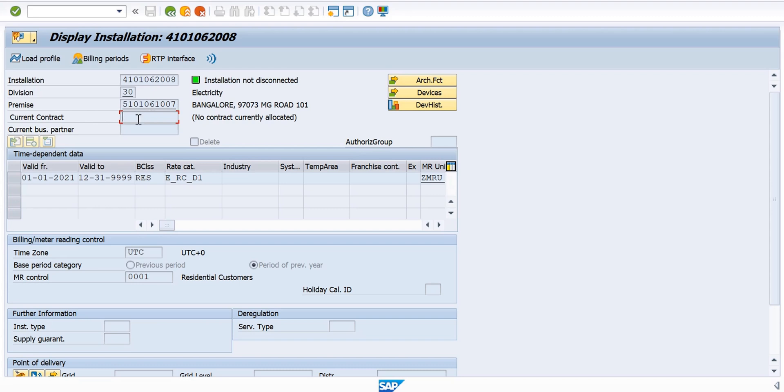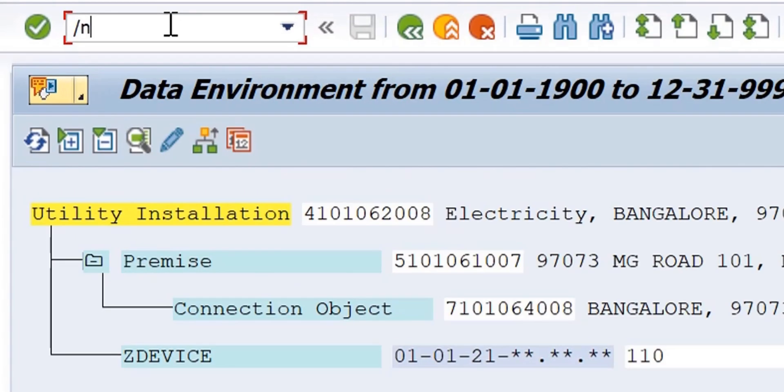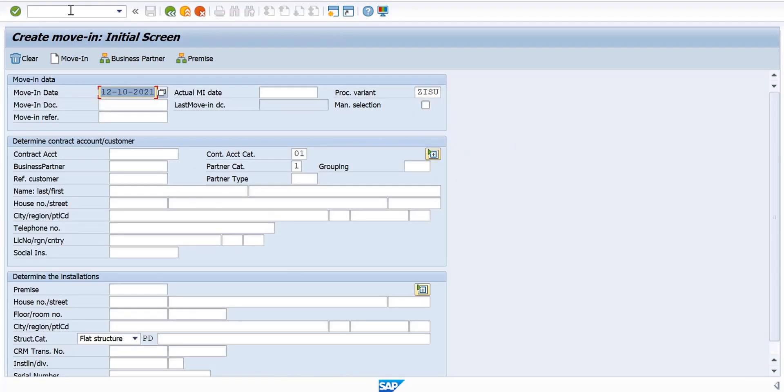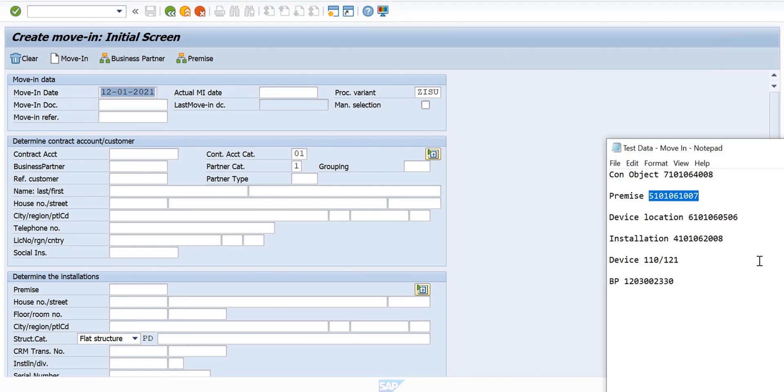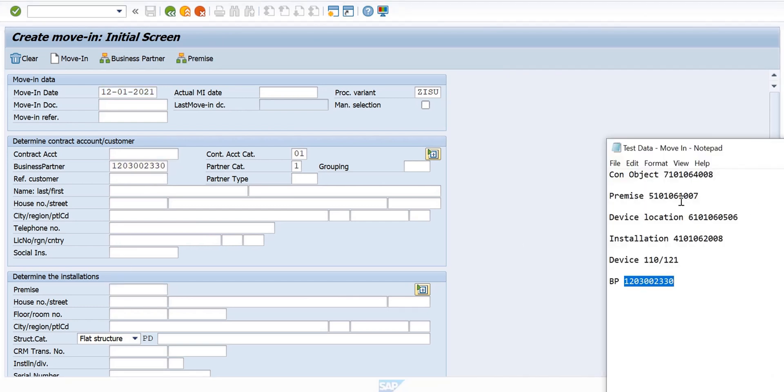In transaction EC50E, I want to do some back-dated Move-In, so I give 12-01-2021. What's the business partner? My business partner is 330. Which house is this business partner moving to? What's the premise number? I copy the premise from here.